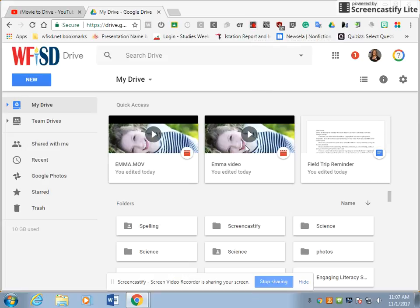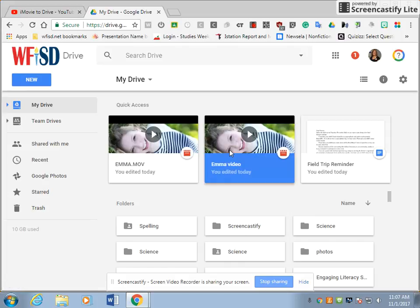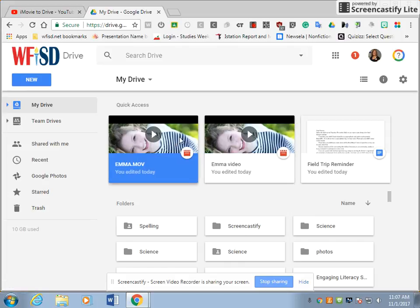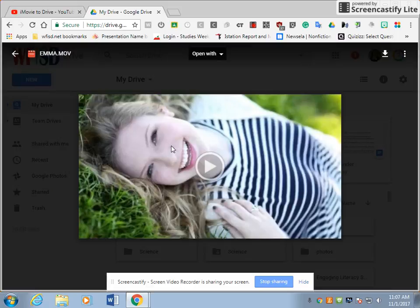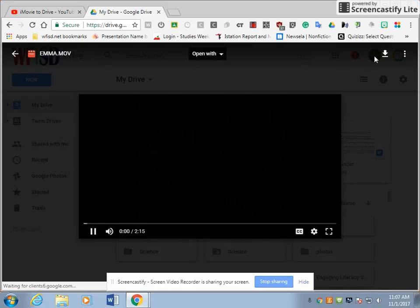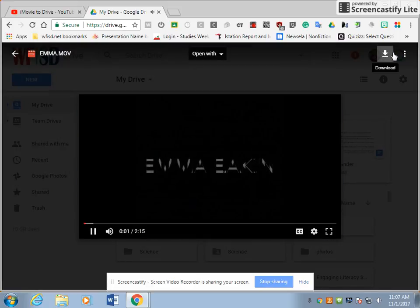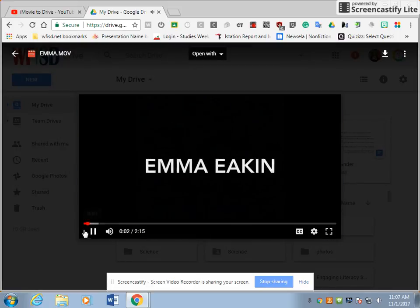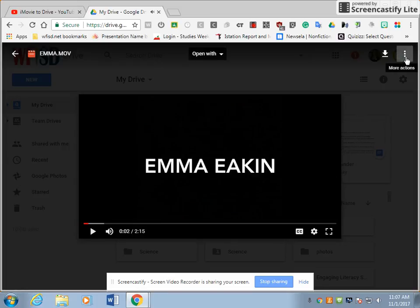All right, so our video is now in our Google Drive. I'm going to click on my video and preview it, so double click, and then I'm going to use these three dots to get some more options.